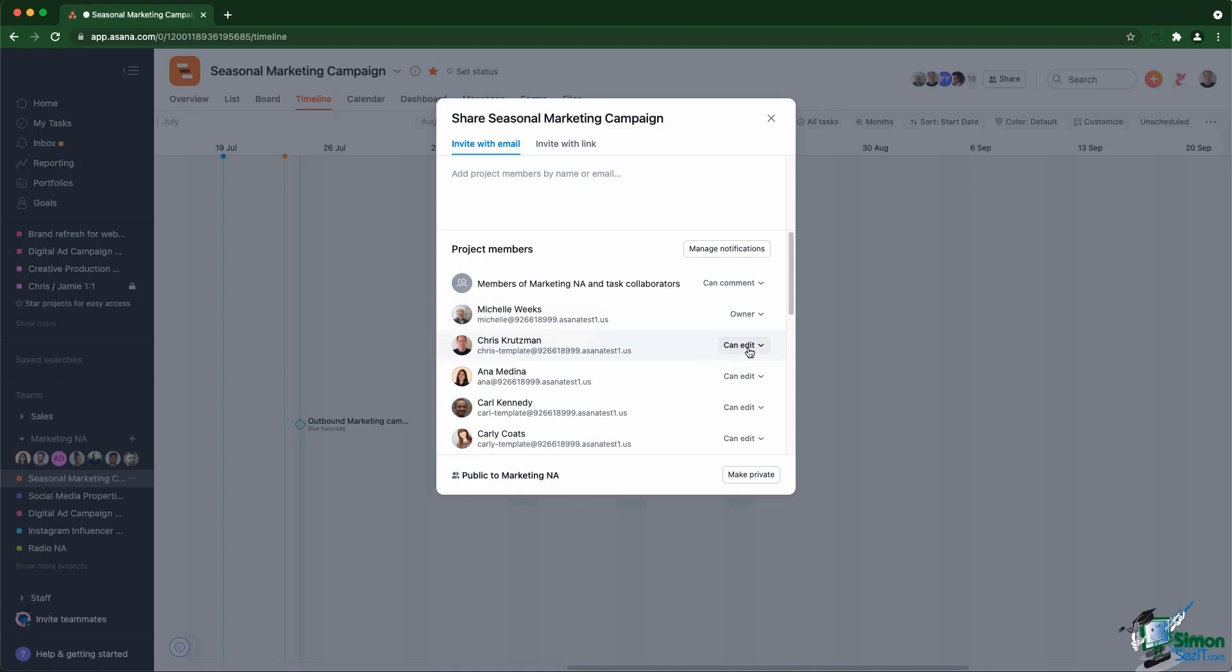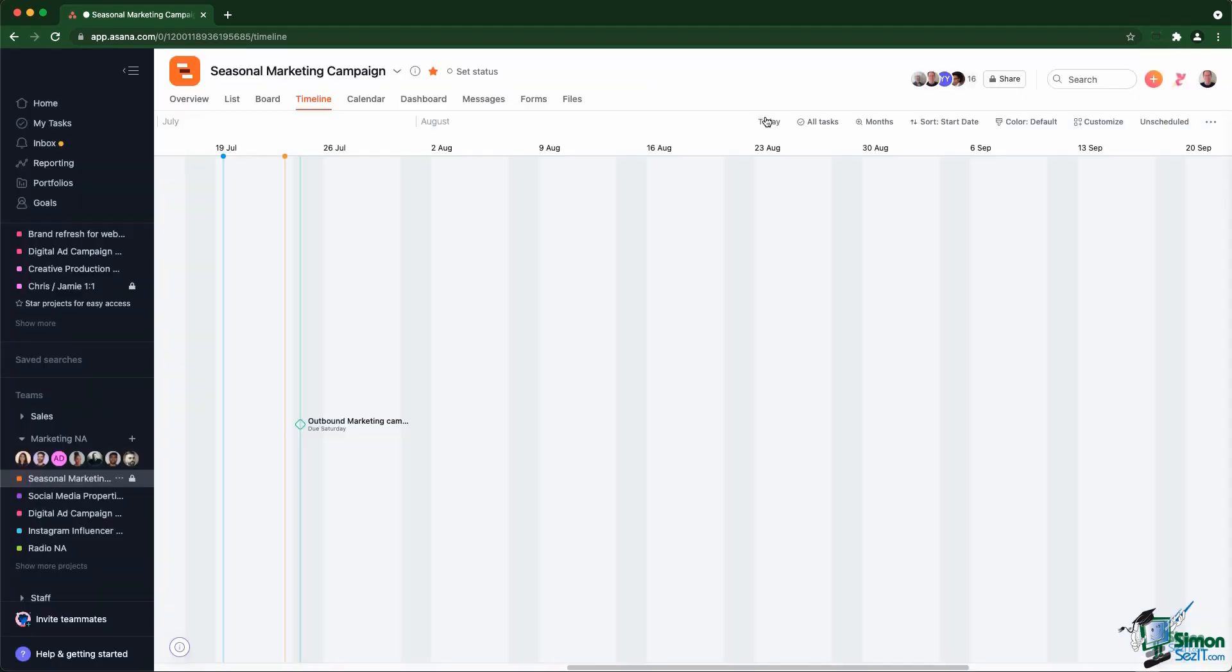At the bottom, you also have an indication of whether or not the project is public, like this one, or private. And you can make a project private by just clicking on that button. And you'll see inside the side nav that making a project private will actually add a small lock to the project name.